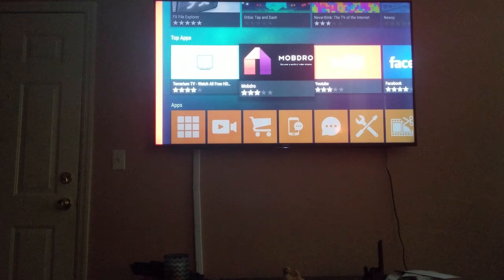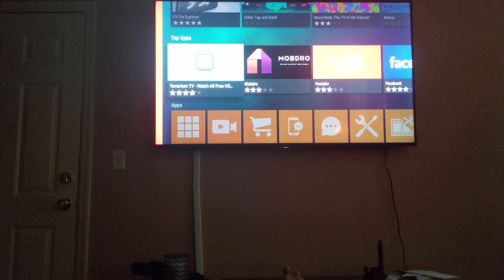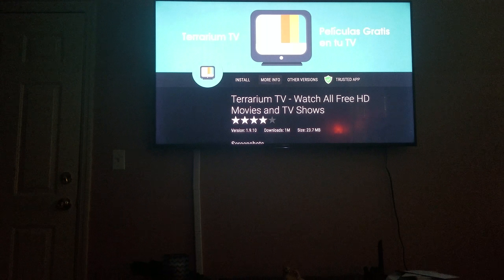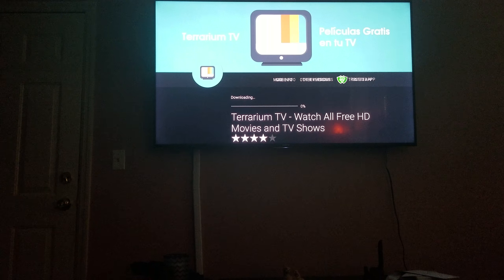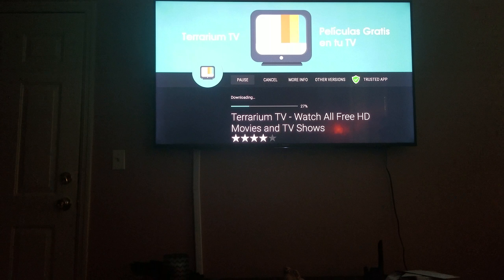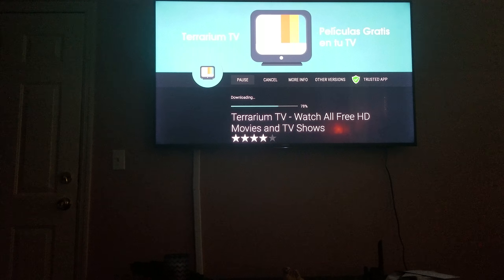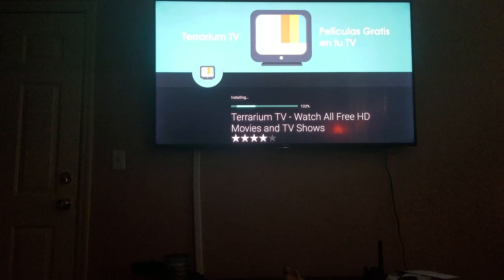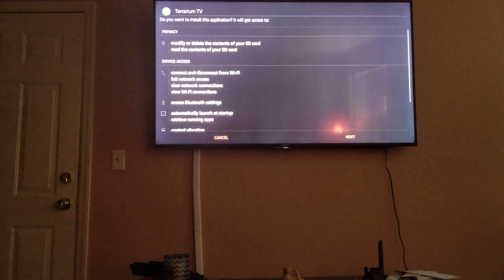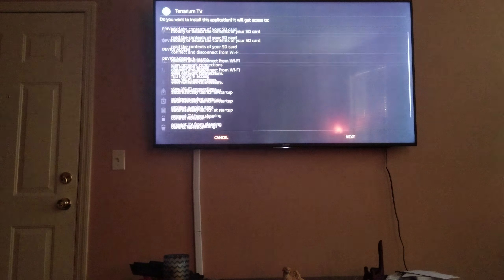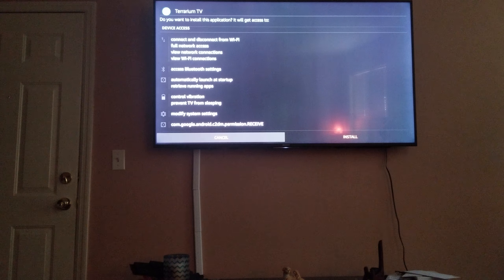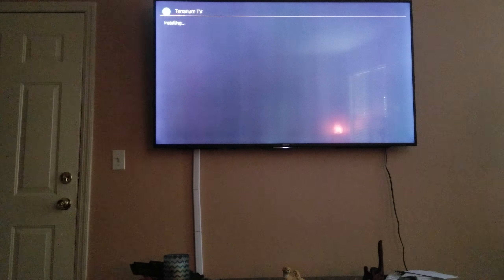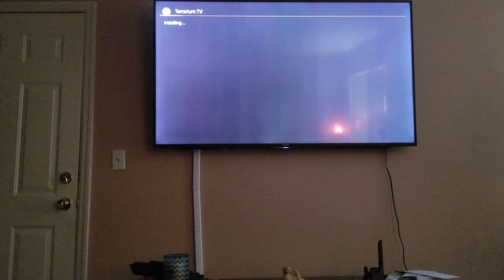I'm going to start by doing Terrarium first. Go ahead and start that. That's all you got to do, man. That's just it, man, just simple as A, B, C, easy as one, two, three.